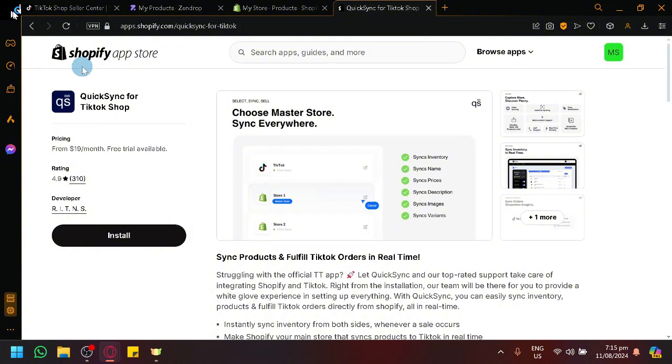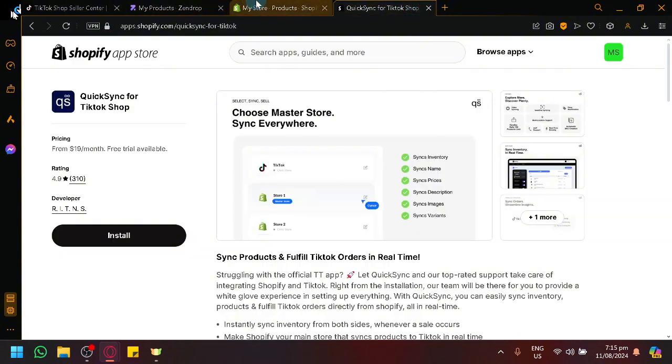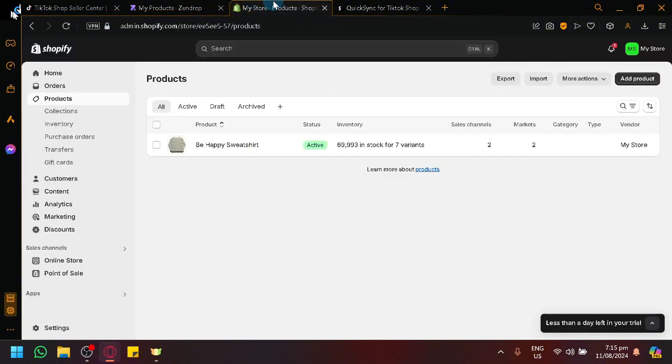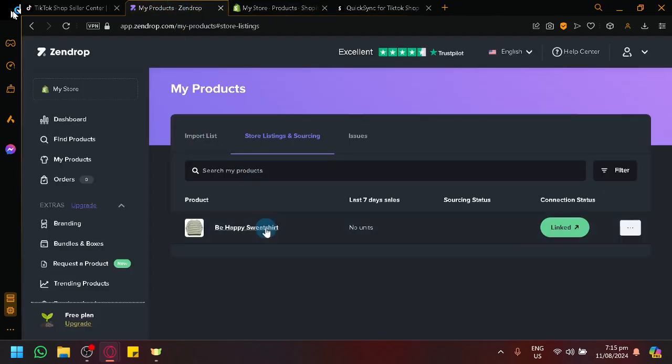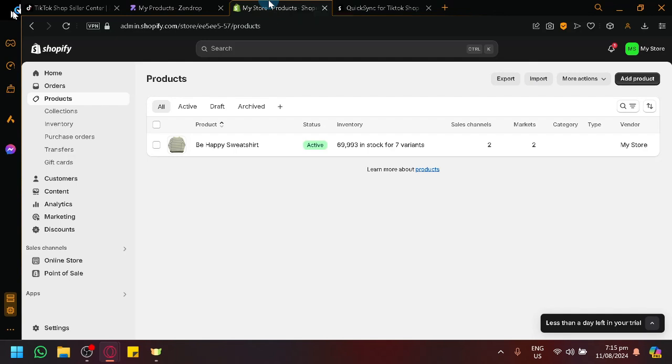So by doing that, by being able to connect our or by using this app, we will be able to connect Shopify to TikTok shop. So now whenever we publish a product inside of Zendrop, it will appear in our Shopify store. And through our Quick Sync app for TikTok shop, it will automatically put that new product that we have added into Shopify into TikTok shop. So that's basically it guys. If you enjoyed this video, leave a like and subscribe. Thanks for watching.